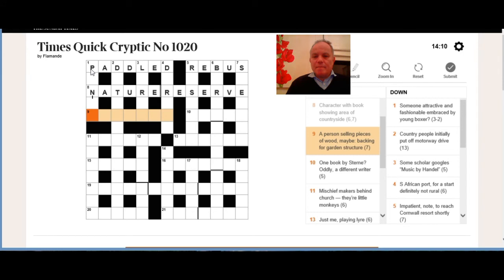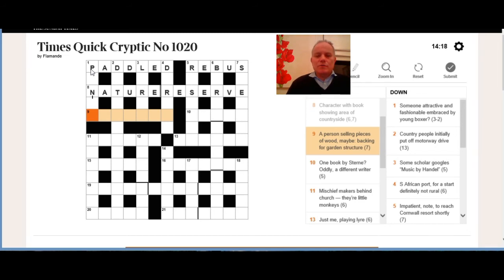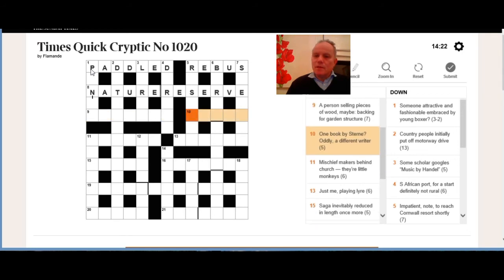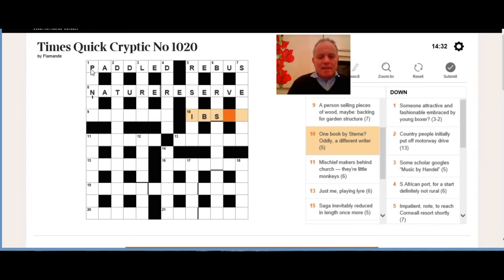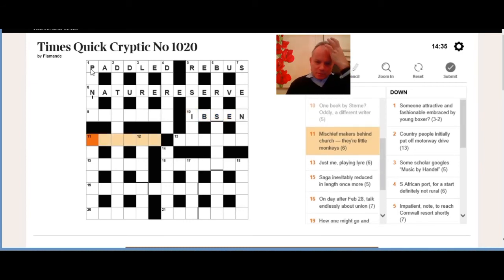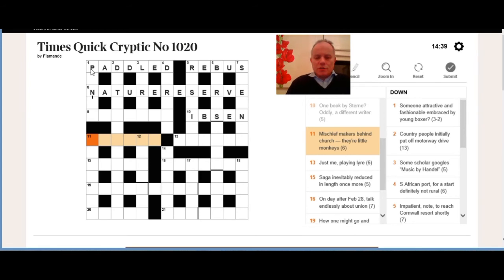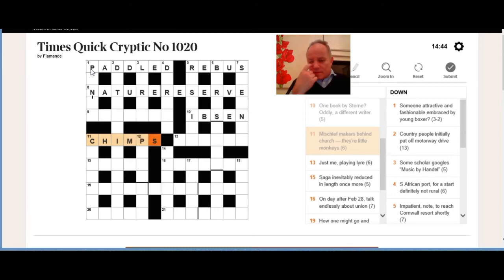Nine: a person selling pieces of wood maybe backing for garden structure. I didn't quite get that—I think the person selling might be a rep, pieces of wood, not sure, logs? No, it doesn't all work. Not sure what that is. So ten across: one book by Stern oddly, a different writer. So we worked out it was S-E-N from Stern. If you put that with I and B, which is for one and book, you get Ibsen, the Norwegian playwright.